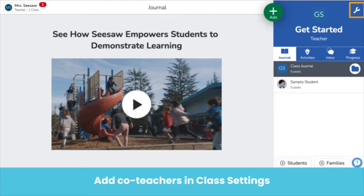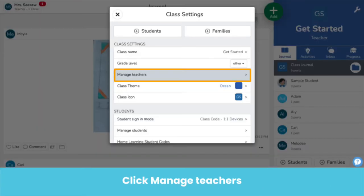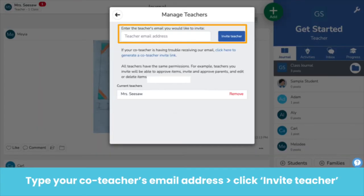Add a co-teacher in class settings — that's the wrench icon. Click Manage Teachers, type your co-teacher's email address, then click Invite Teacher.